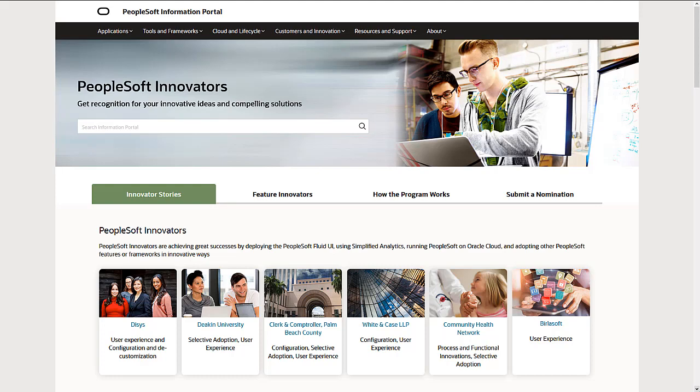See our customer success stories on the PeopleSoft Innovators page on peoplesoftinfo.com. A link to this PeopleSoft Innovators page is included in the description for this video.